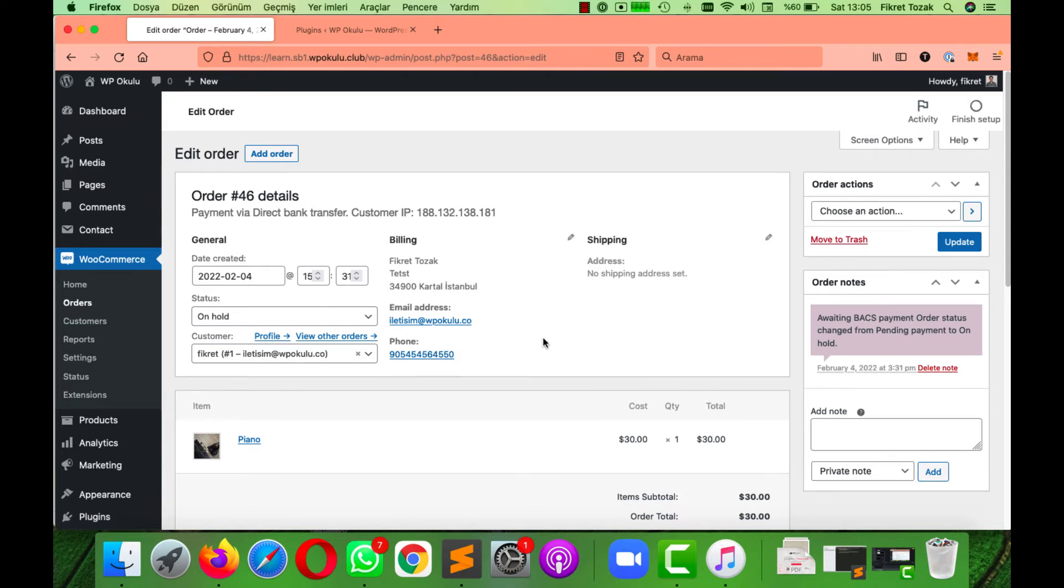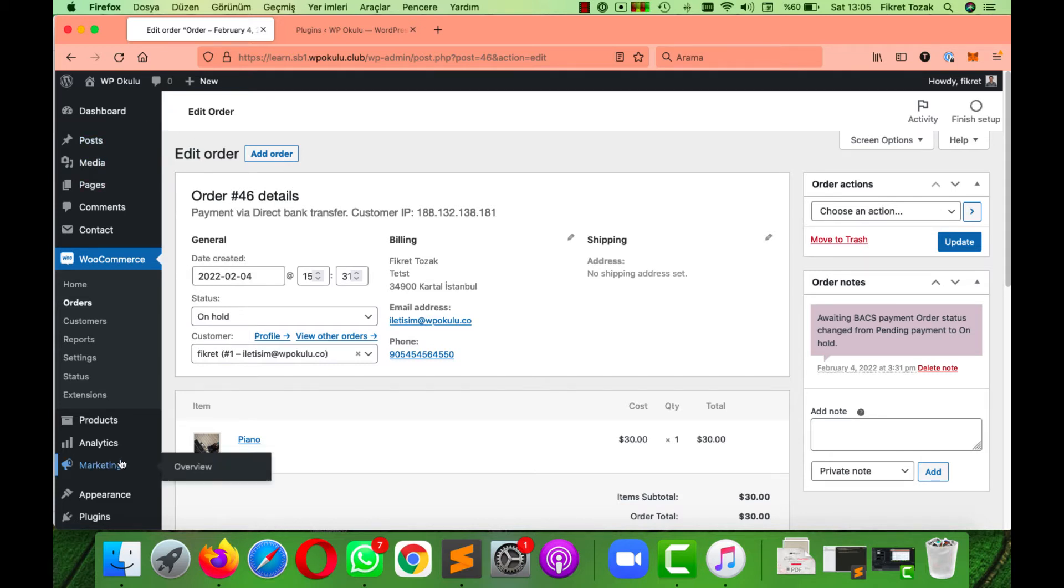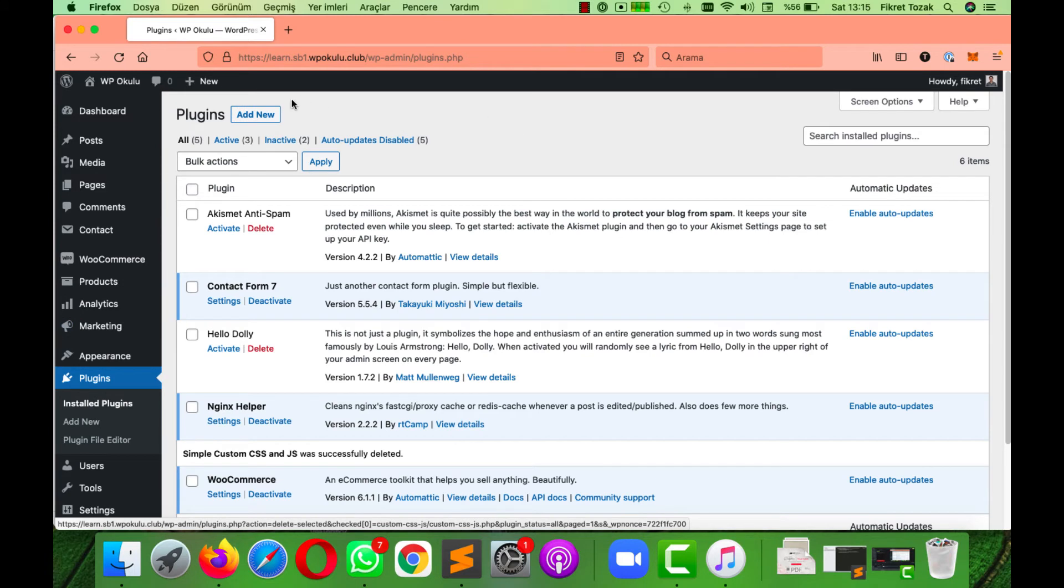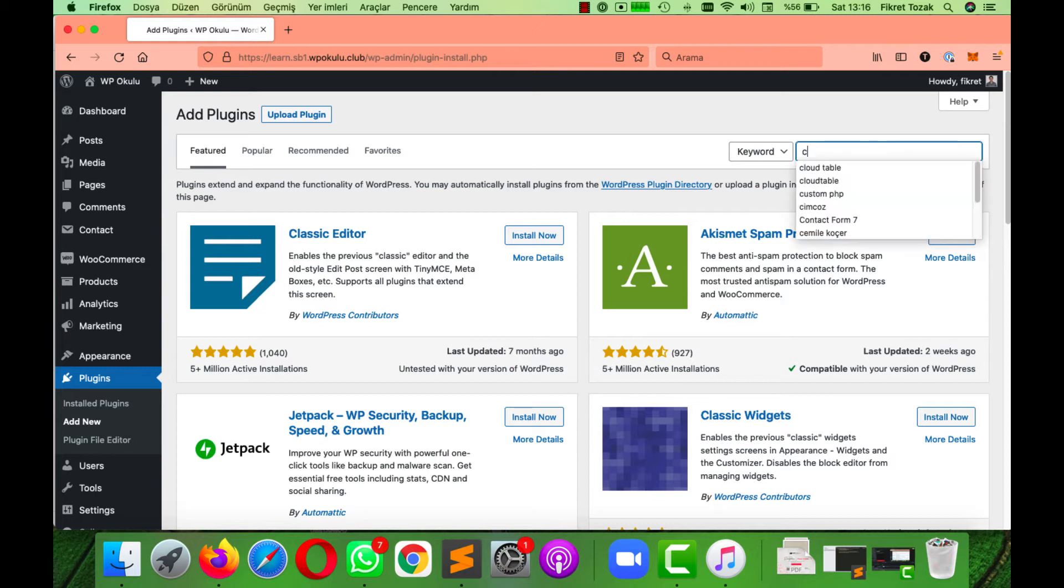To make it work, we first need to download the plugin. From here, click Add New, and then go to the search bar and search Custom CSS and JS.